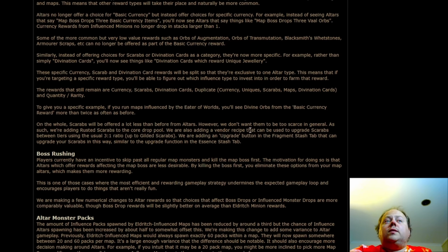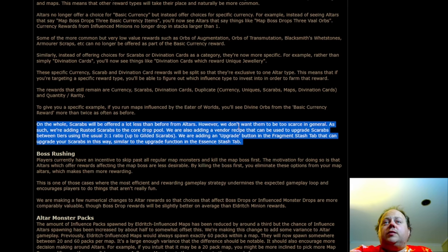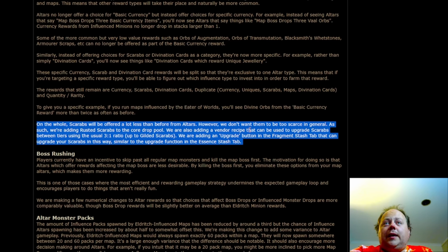On the whole, scarabs will be offered a lot less than before from Alters, but wait. We don't want them to be too scarce in general. As such, we're adding rusted scarabs to the core drop pool. We're adding a vendor recipe that can be used to upgrade scarabs between tiers using the 3 to 1 ratio.